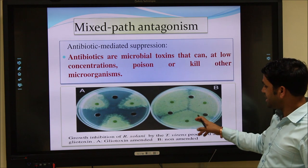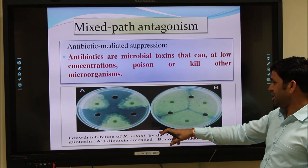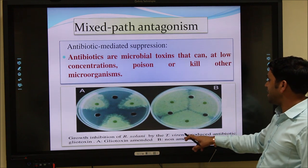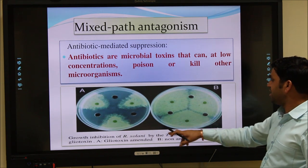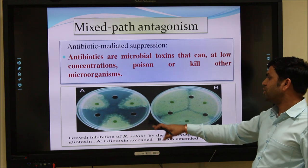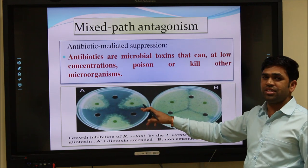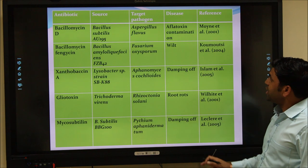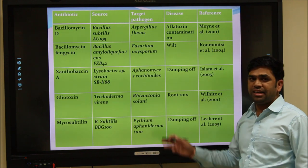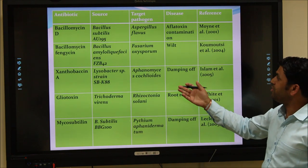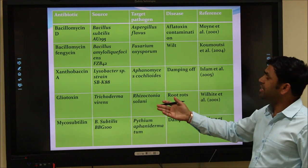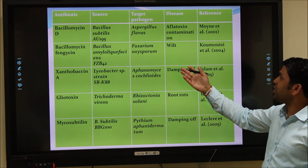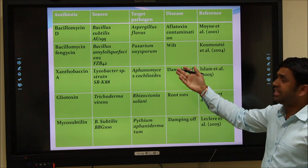This photograph shows gliotoxins produced by Trichoderma virens, used to control different plant pathogens. This table lists different antibiotics produced by different biological control agents and the diseases they control in plants.